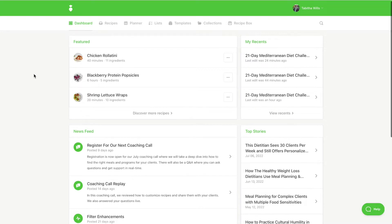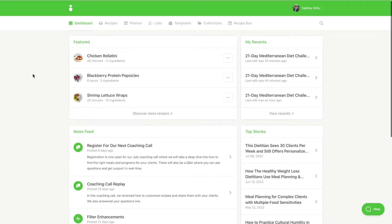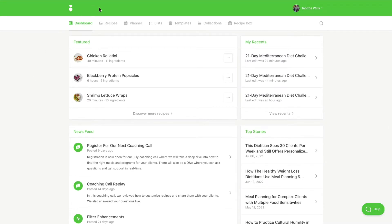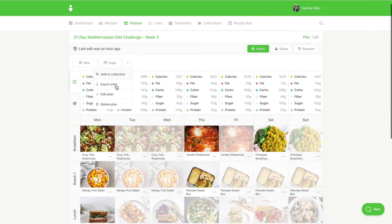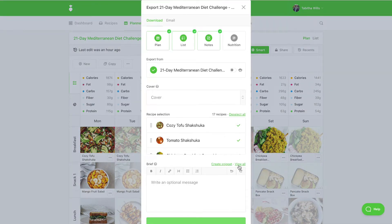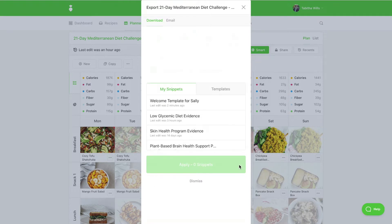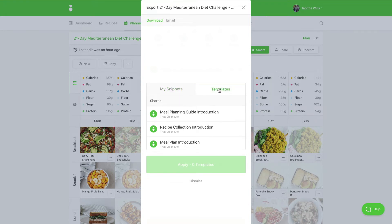To use snippets when exporting a meal plan, collection, or recipe, click on View All. Your previously saved snippets will appear under the My Snippets tab. Our snippet templates are available for you to use under the Templates tab.